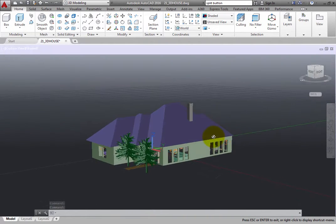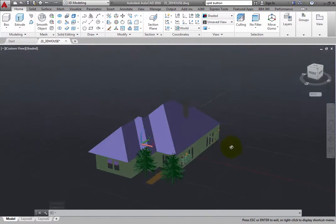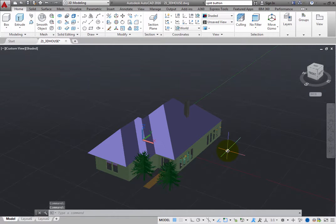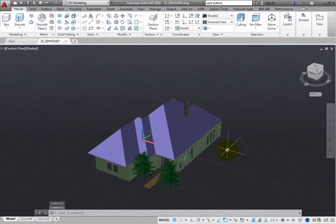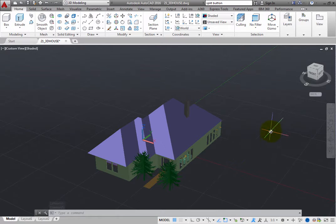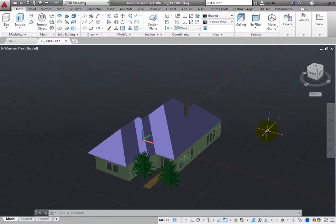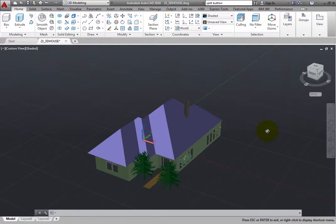There are several different ways to use this tool. The simplest and fastest way to use the 3D Orbit command is to press the Shift key and the middle mouse button or roller wheel simultaneously.